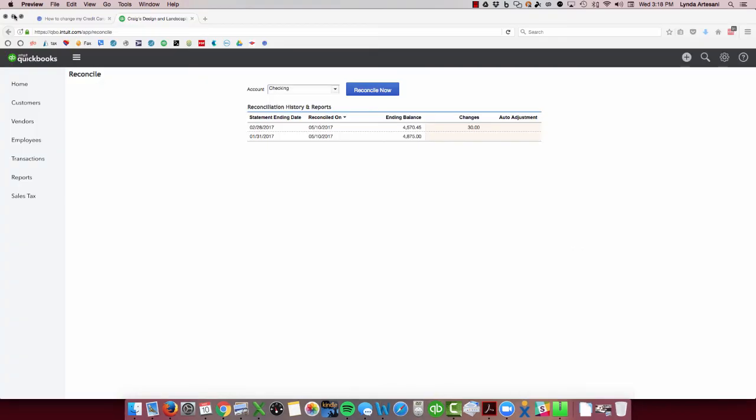So we're in the sample file here, Craig's Design and Landscaping. And you're coming in here to reconcile and you see this, what's this $30 under the changes.